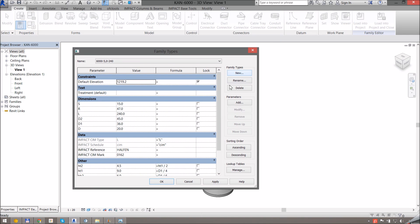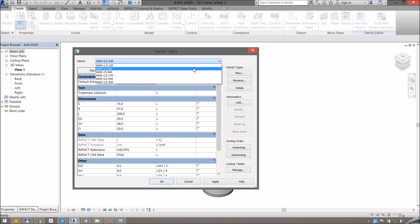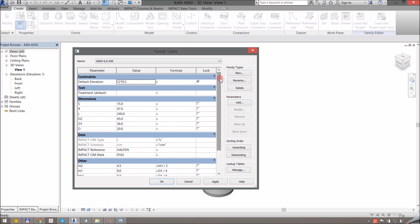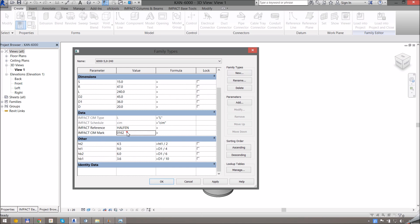There are also a few parameters that we need in this family. You can see that I've created multiple types here. Each type needs to have a reference to the Caster Material name and the Impact database. That's what allows us to get the correct appearance in AutoCAD as well if we choose to generate drawings there. We also have a Caster Material type which is set to L for lifts, and we have a few other parameters that aren't necessary.